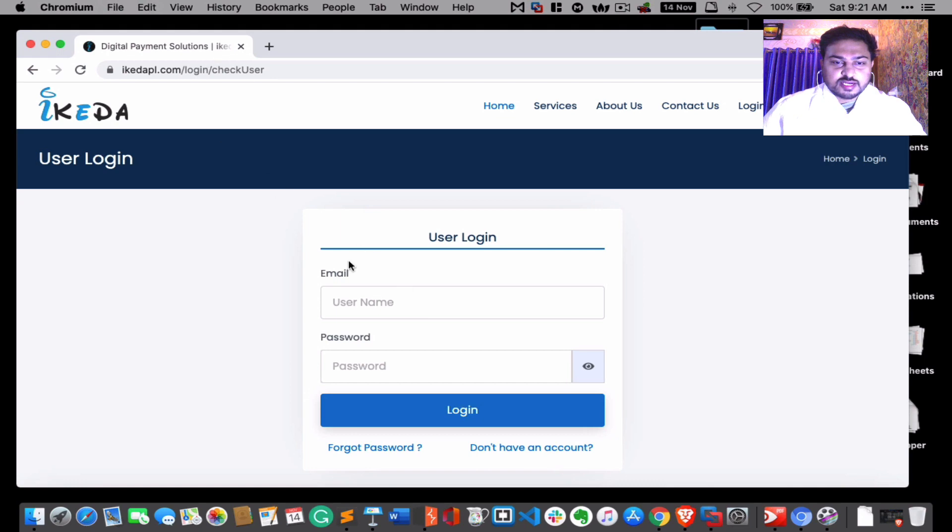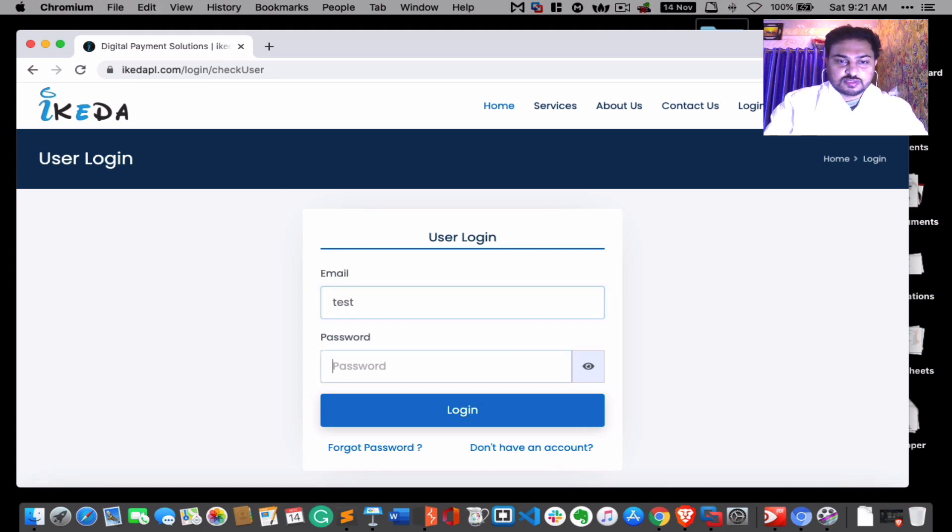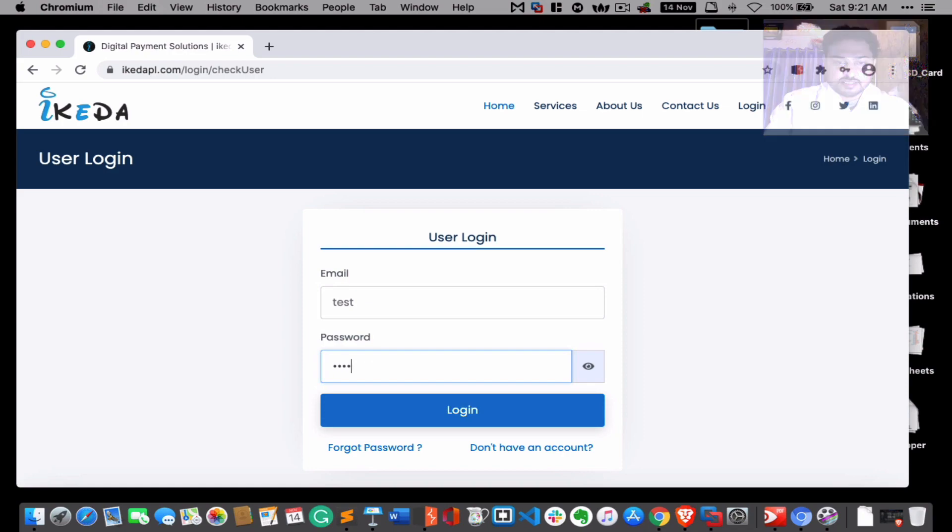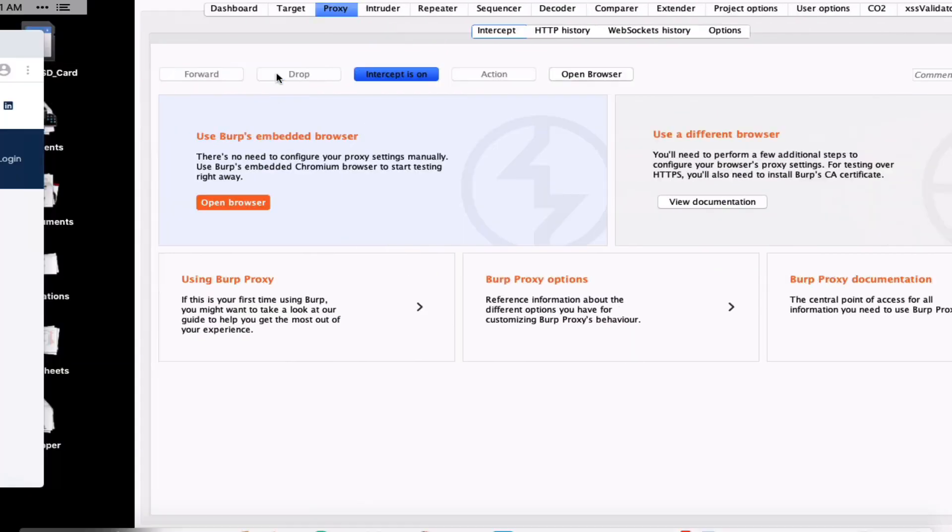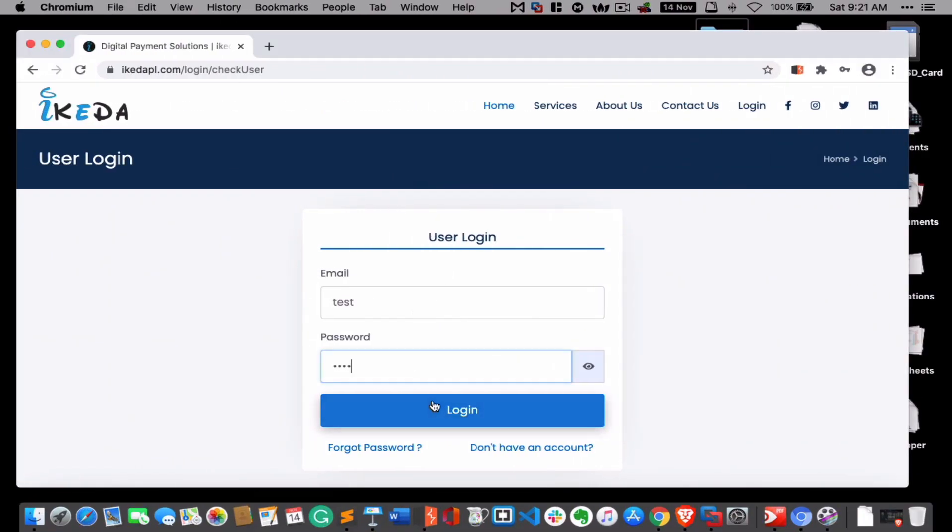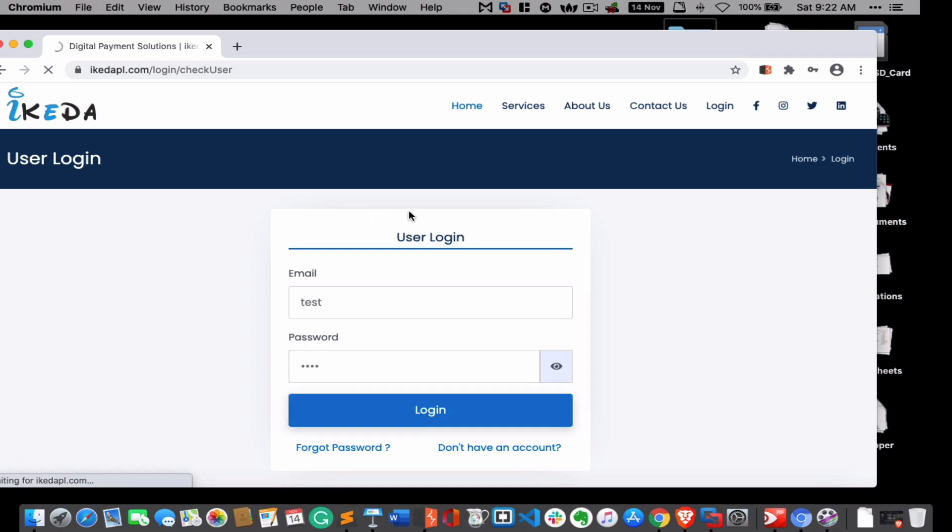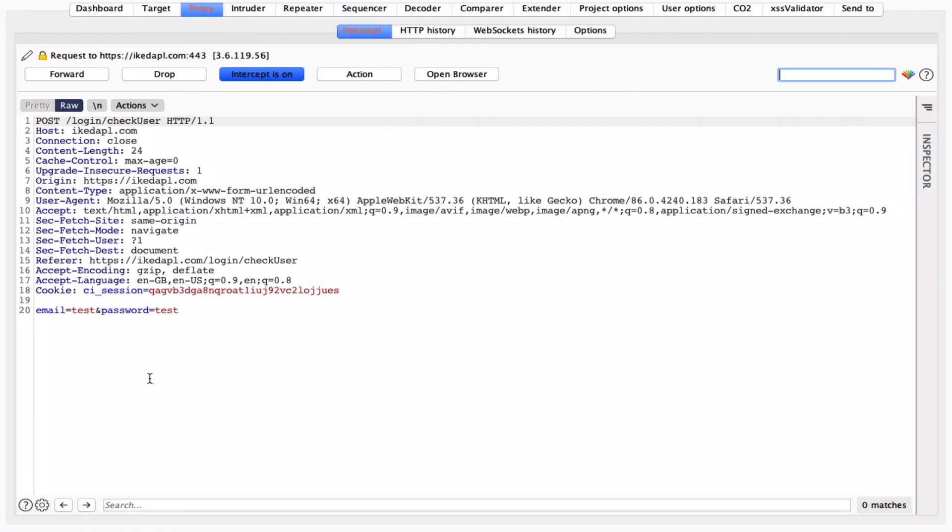Okay, the email parameter and password parameter - for example, let's see if I put test here and here, and try to intercept this request. Simply go to the login page. You can see this request is intercepted and you can see there is no CSRF token here, so directly you can see this is the session.